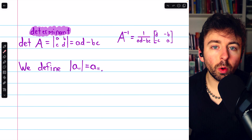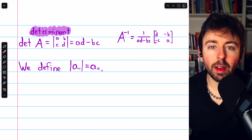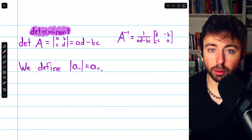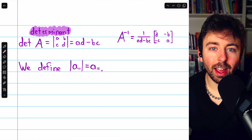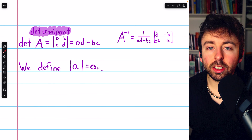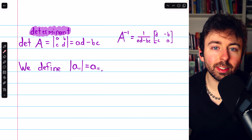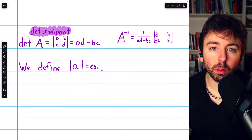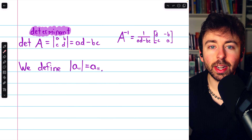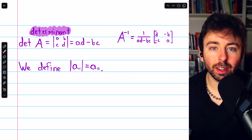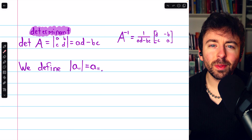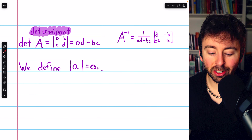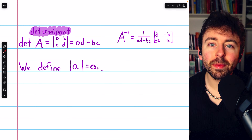In this video, we'll go over the cofactor definition of the determinant for a square matrix of any size, and in doing so, we take a significant step towards finding the general formula for the inverse of an invertible matrix. We'll also define the determinant of a single entry to just be that single entry.